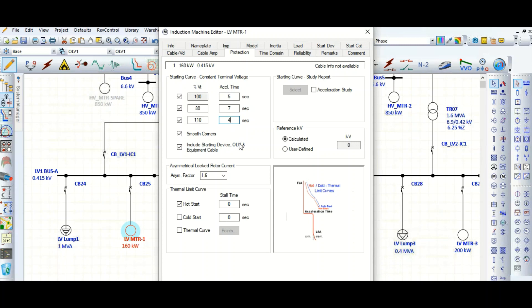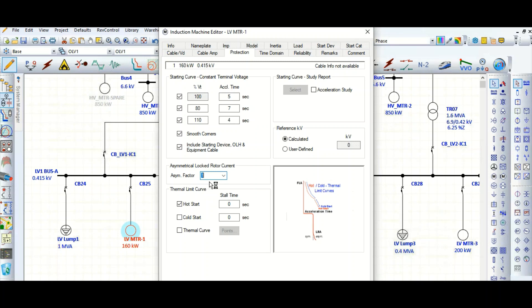This is the motor asymmetrical factor — I have already discussed this in a separate video. Without the asymmetrical factor this will be a straight line, and because of this asymmetrical factor this curve will look like this. This is the motor starting characteristic curve in the TCC curve. If you select one, it will be a straight line only.